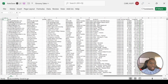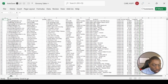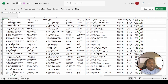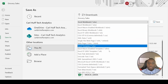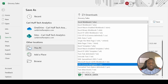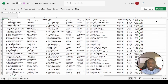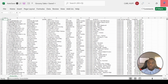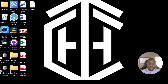The first thing I want to do is come down to the sheet tab and rename it to 'grocery sales'. The next thing is to go to File > Save As and save this as a CSV file. Hit save, then close this out.